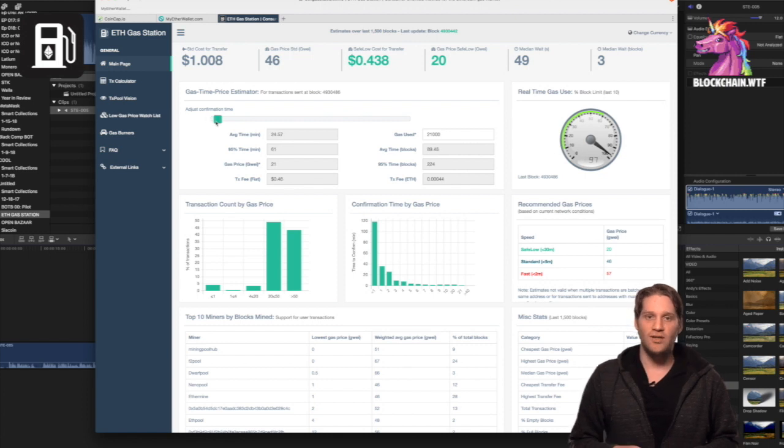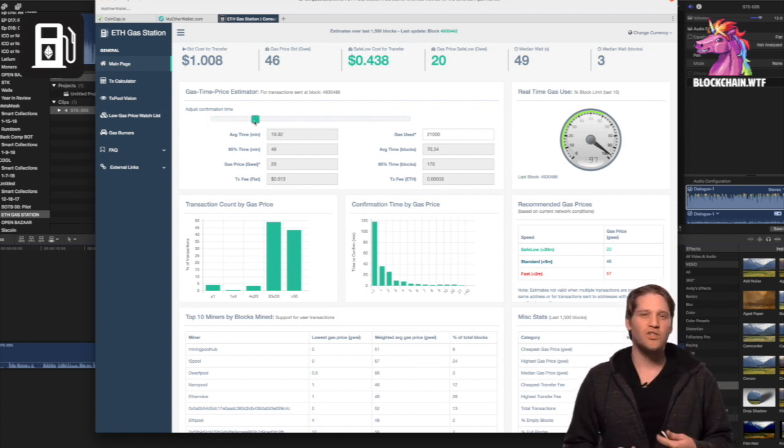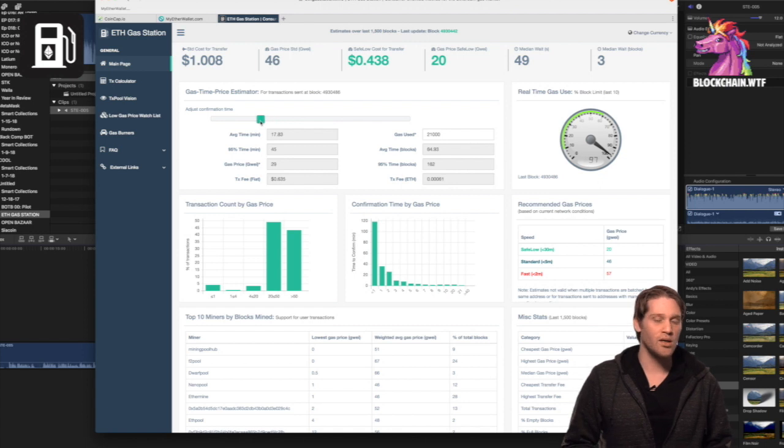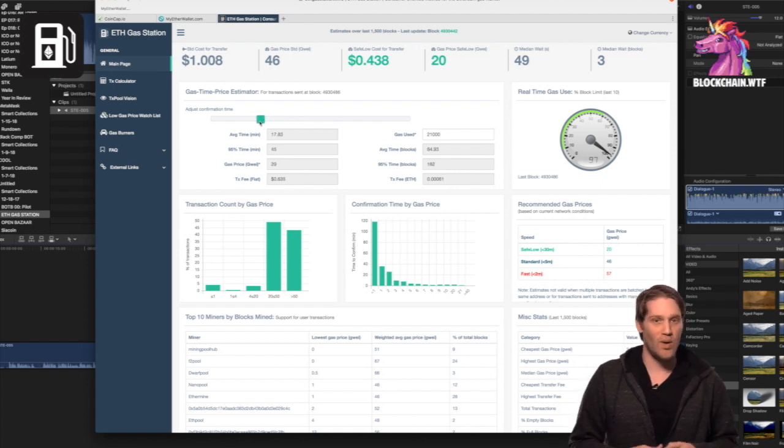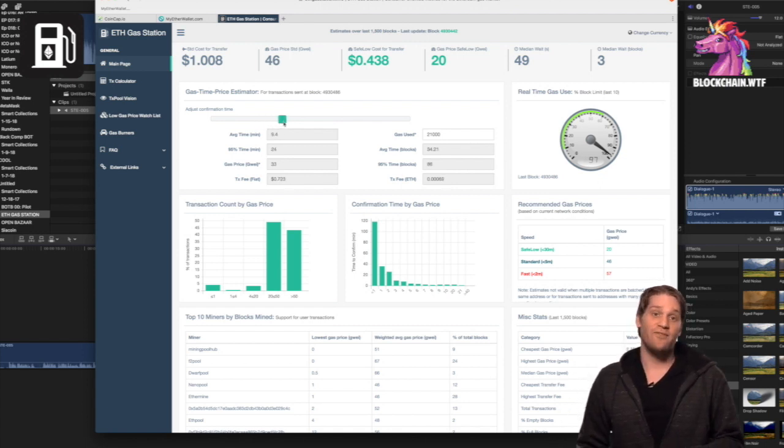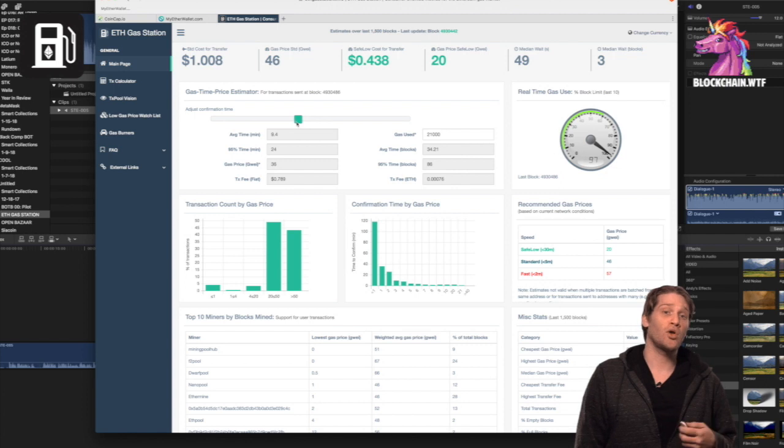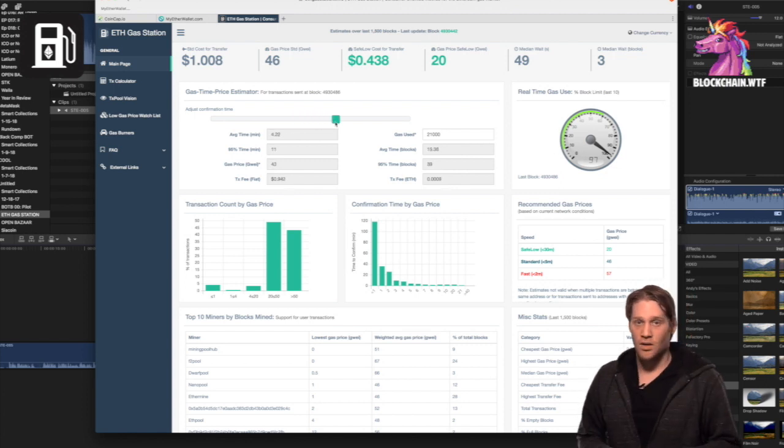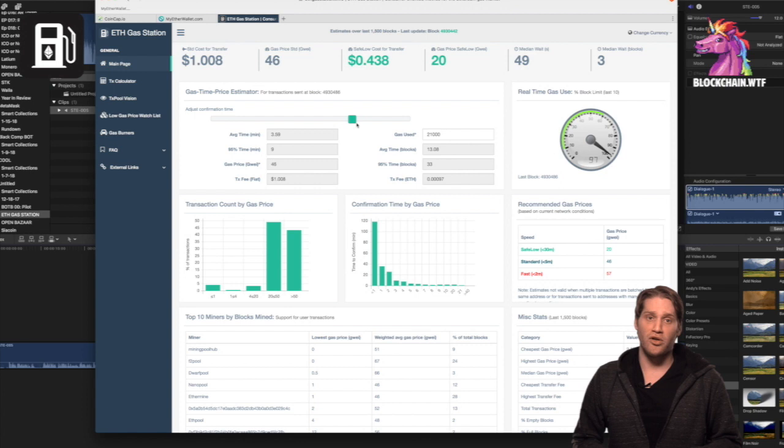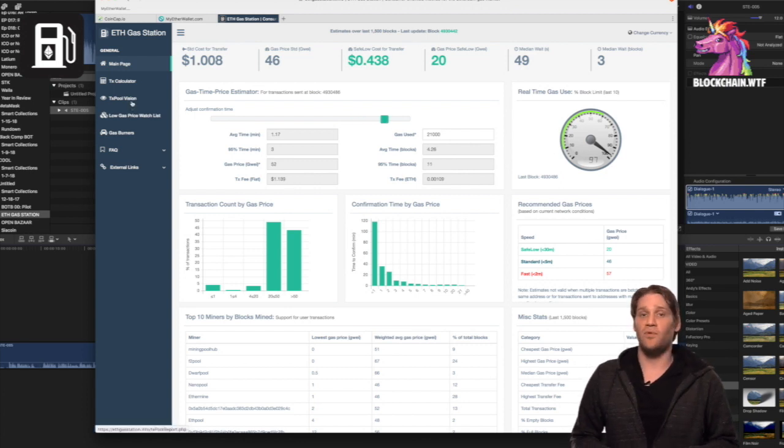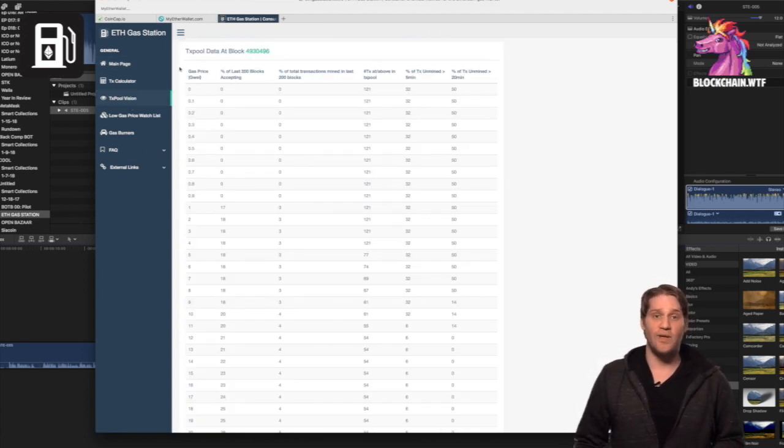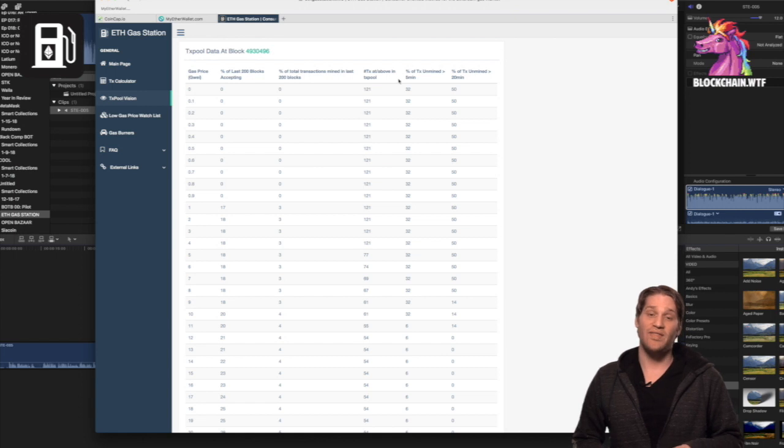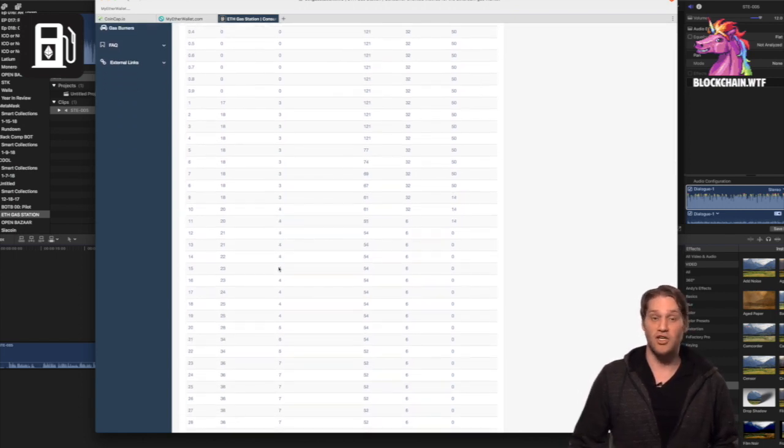Now there's usually a break or specific gas price where increasing the gas price by maybe one unit can drastically reduce wait times. Now to take advantage of that, let's head over to the transaction pool tab. So essentially what you're going to do is just scroll down and look for the point where gas price drastically decreases confirmation times. And that's the gas price you should pick for your transaction.